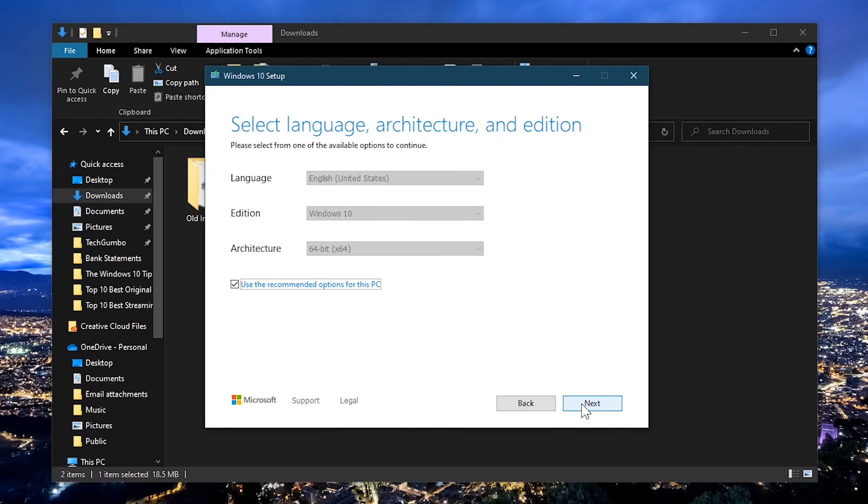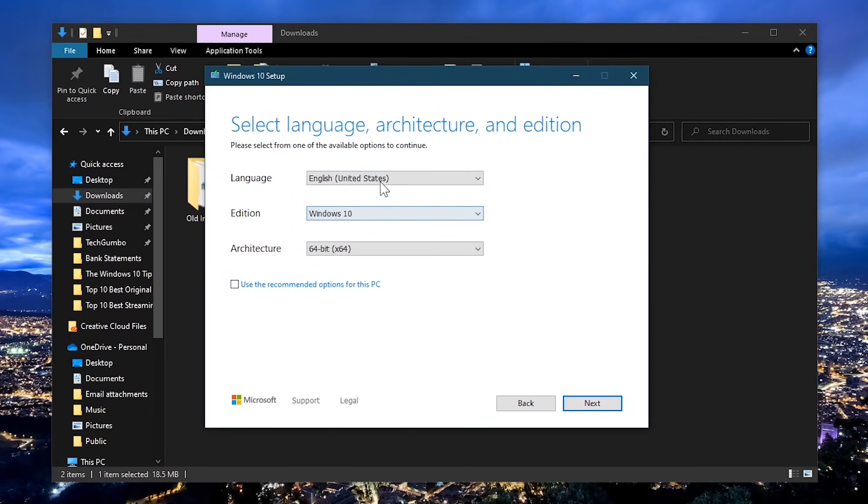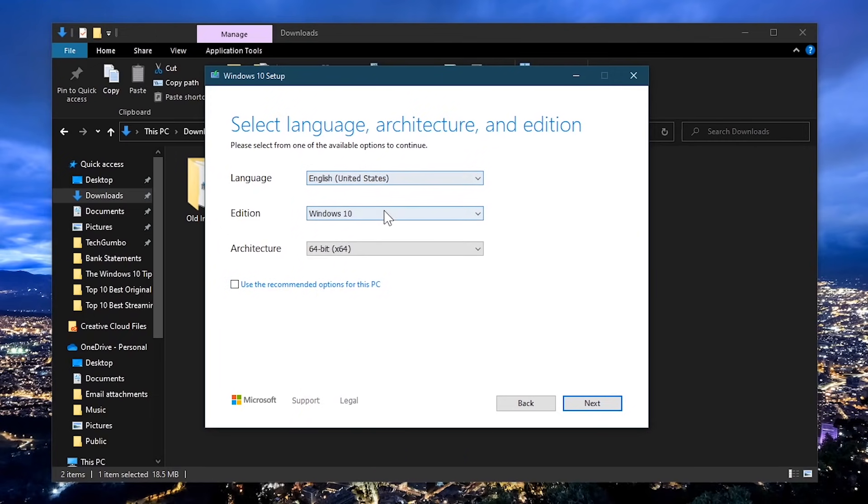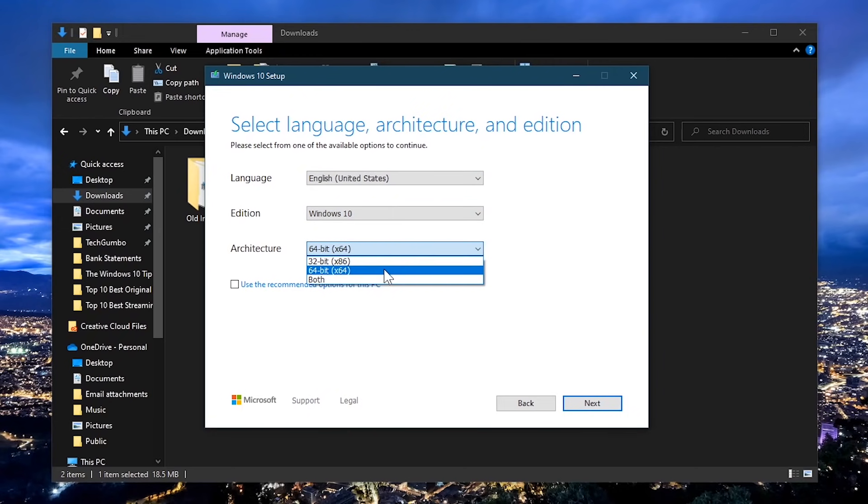If the backup is for the computer that you're currently using, check the box next to use the recommended options for this PC. If the USB is being created for another computer, uncheck the box and select your language and edition from the drop-down boxes. For the architecture, select 32-bit or 64-bit.